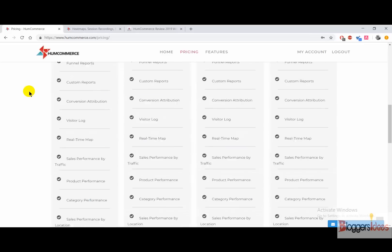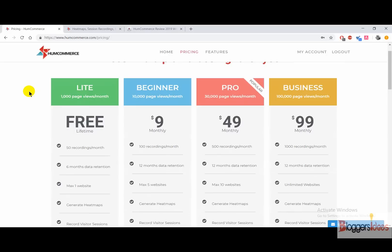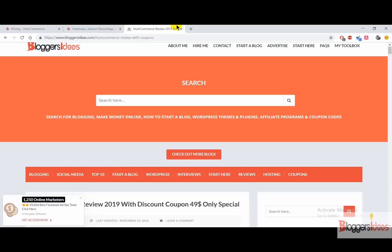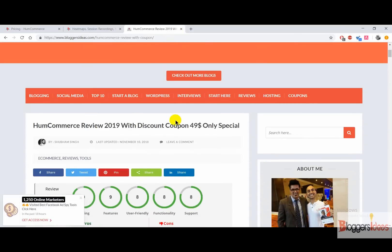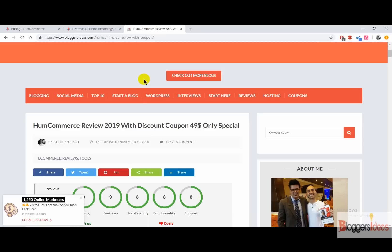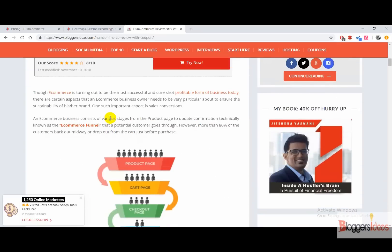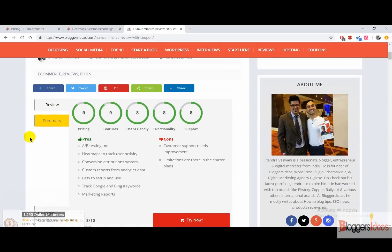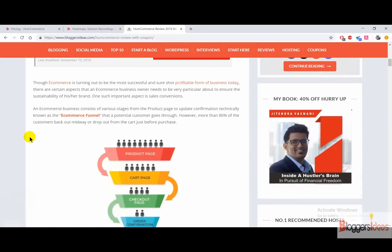The pricing of this tool is quite flexible and affordable — anyone can easily get started. If you are a beginner just getting started, I would suggest you go with the free light plan where you don't have to pay a single buck. When you find out this tool is working for you, you can upgrade to the beginner, pro, or business plan according to your needs. Right now I'm going to show you the discount coupon codes that you can use to get the pro version for $49 only.